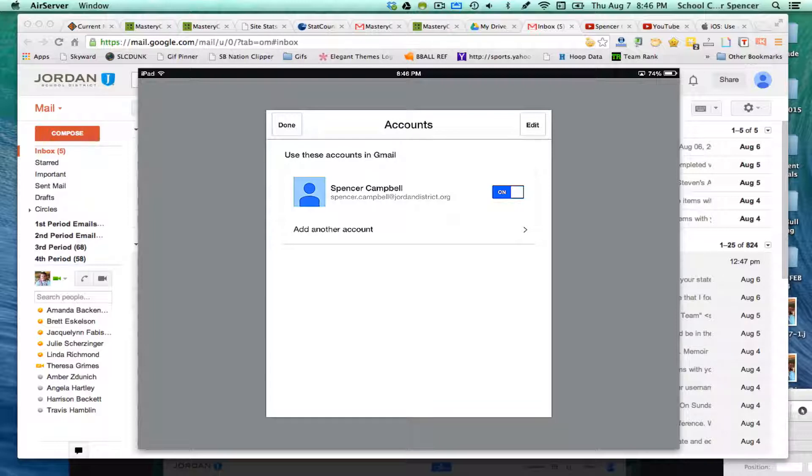So if you have any questions, you can email me. The email is right here, obviously, spencer.campbell at jordandistrict.org. Thanks for watching and have a great day.